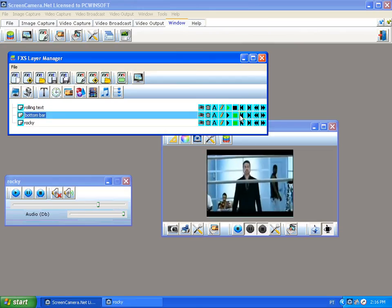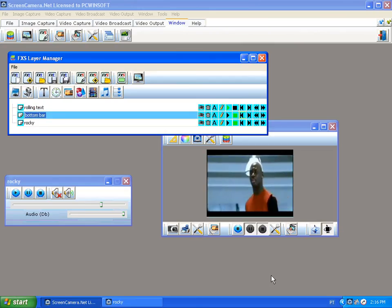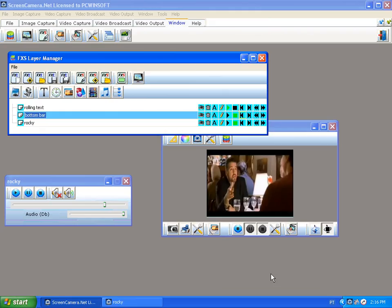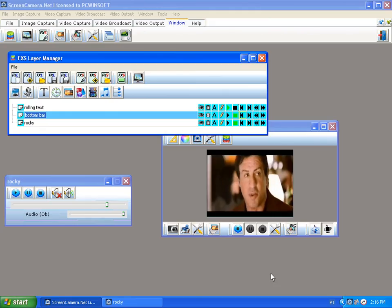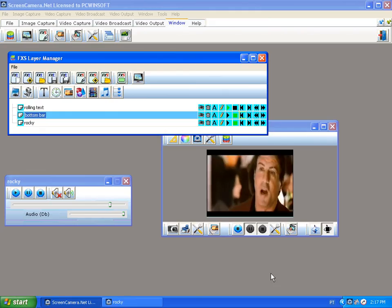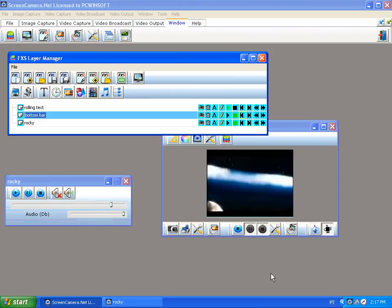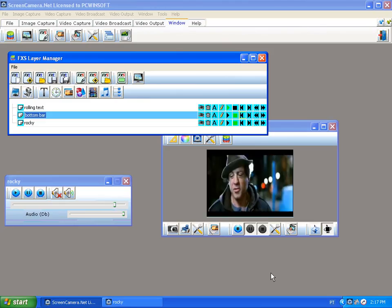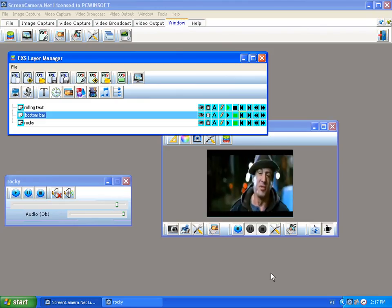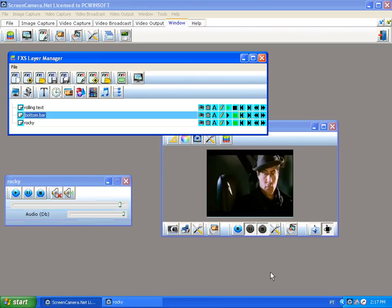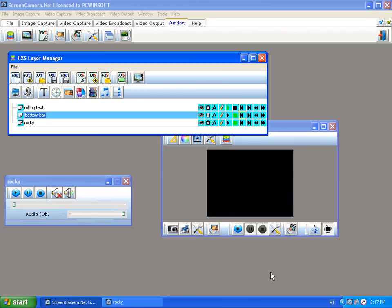And that's it. As you can see, I added three elements and got a pretty cool result. This could work for any video — it honestly amazes me what you can do with Screen Camera.